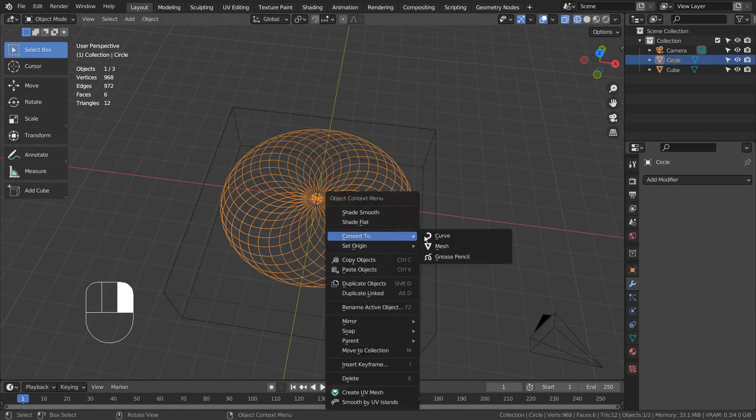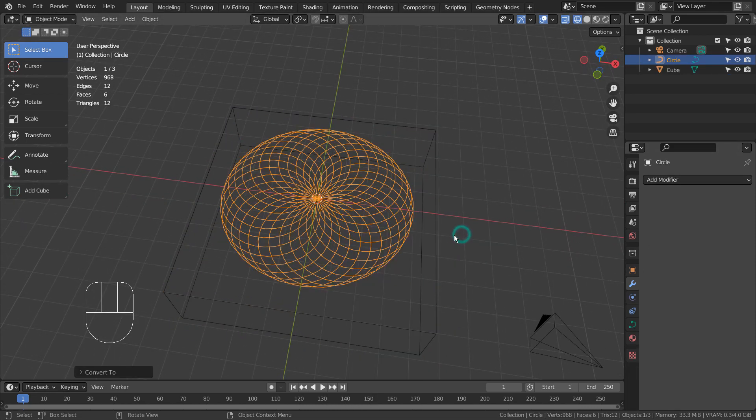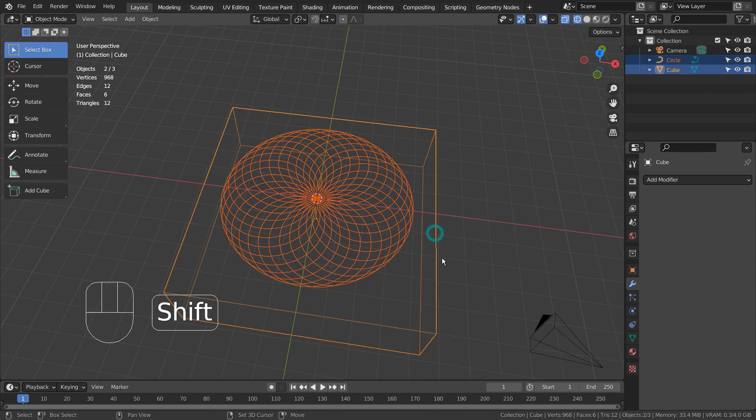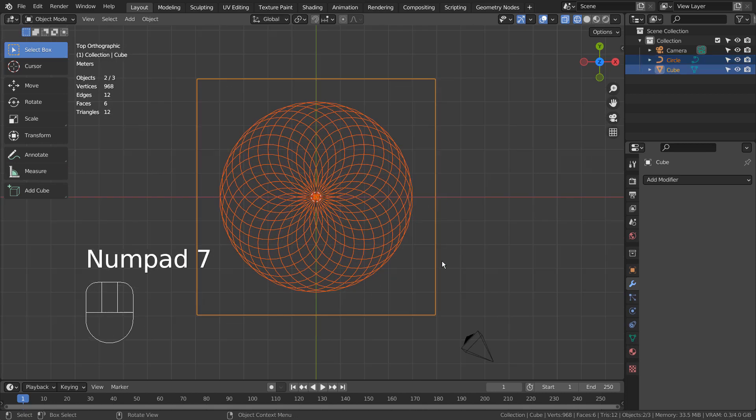I'll convert the circle to curve, Shift select the cube, and go to Edit Mode to Knife Project.